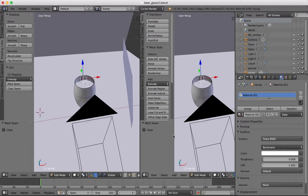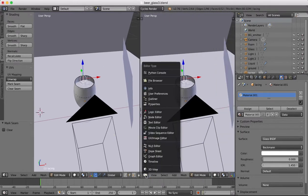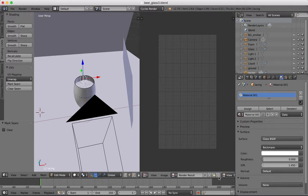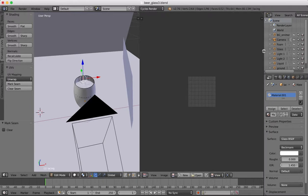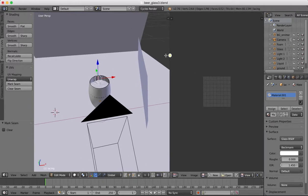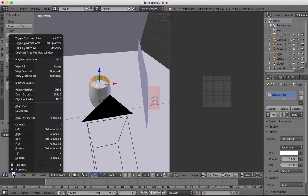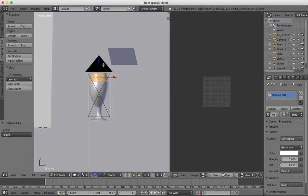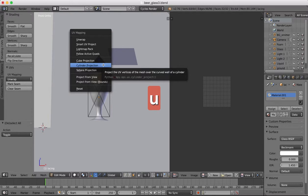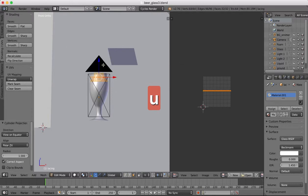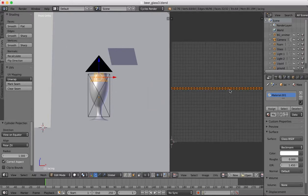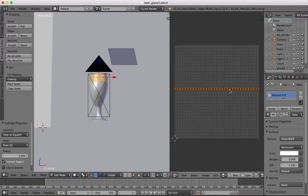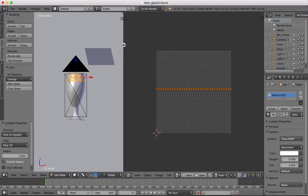So that's what we're going to do and we're going to need to do some UV unwrapping so we'll open up the image editor, delete our render result. Over here in edit mode I'm going to select all of those faces, I want to go to a front view, select all and UV unwrap and we'll go for cylinder projection and that will unwrap everything over here and give us a nice straight line.